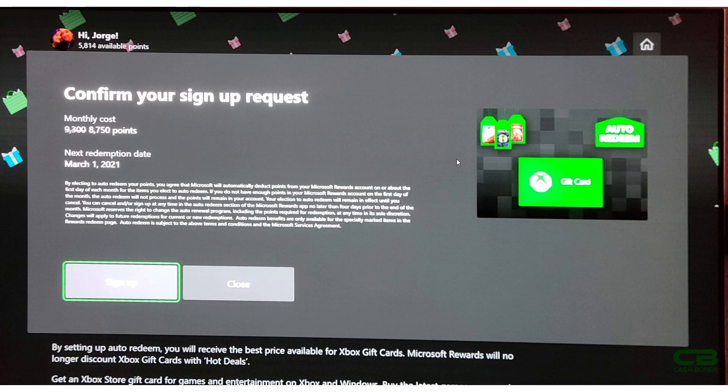But again, remember, this gift card is good for 90 days only. After that, it expires. But that is it for that. Again, 8,750, first of the month. If you don't have the 8,750, they just take zero. You get no gift card. If you have the 8,750, they give you the gift card or they load the account with $10. But 90 days, then it is gone.